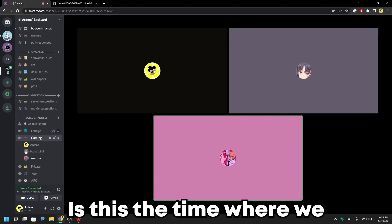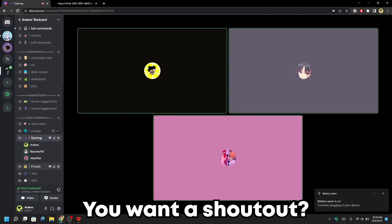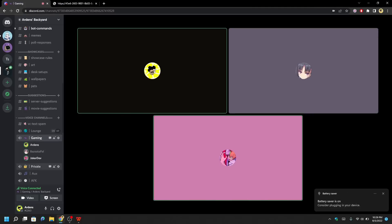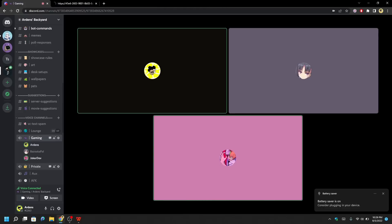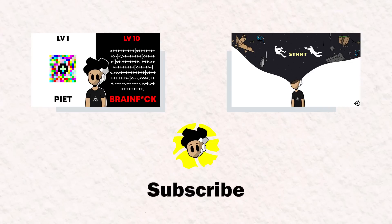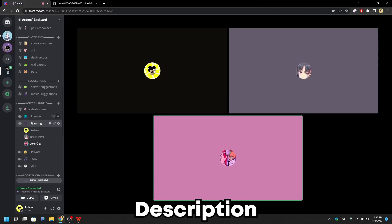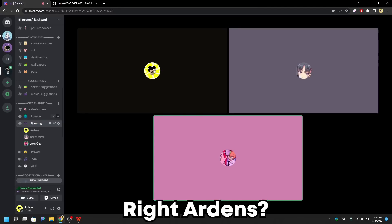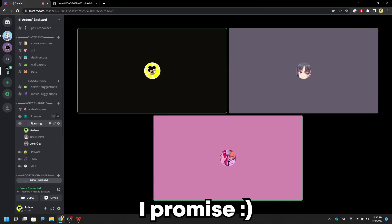Is this the time where we give out a shoutout? You want a shoutout? Sure, go ahead. Follow me on Instagram and Twitter — links will be in the description. Right, Arden? Right. You promise? Promise.